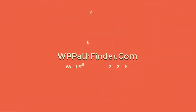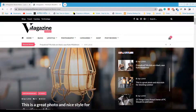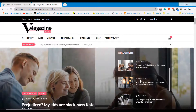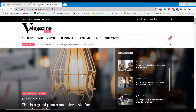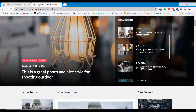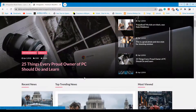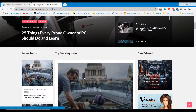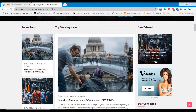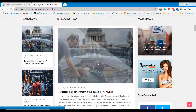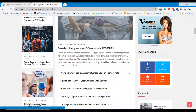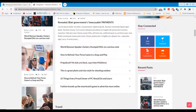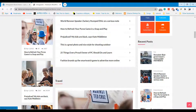Welcome to WP Pathfinder. In this tutorial, I will show how to start a newspaper website with a premium WordPress theme. You will be able to make a similar stunning design newspaper website in few minutes. It will take less than 15 minutes to start your newspaper website.